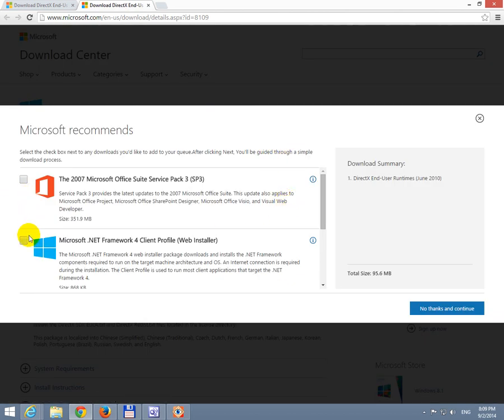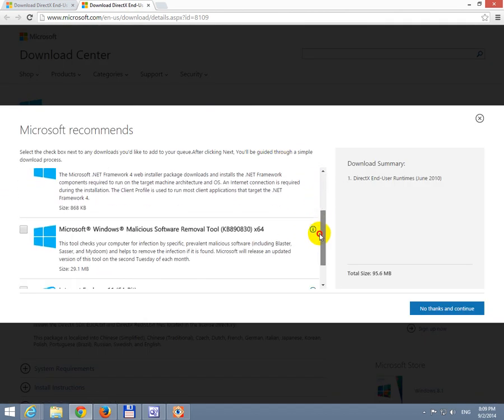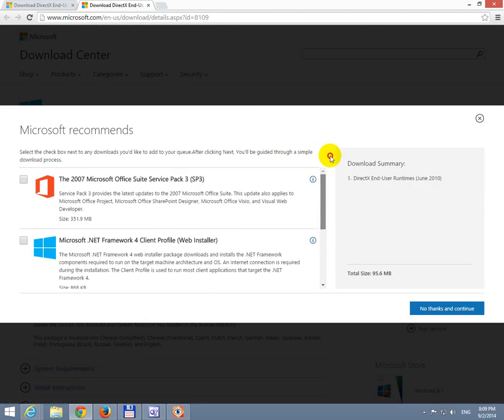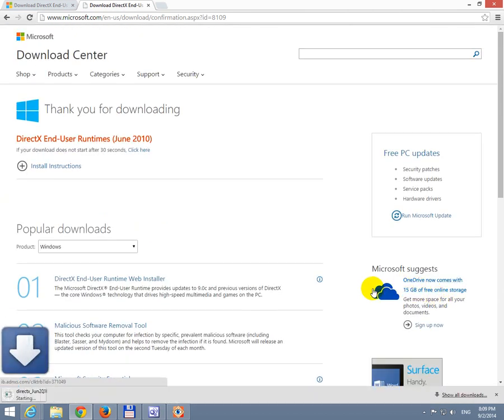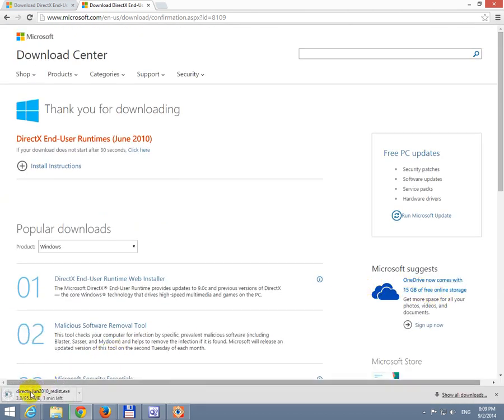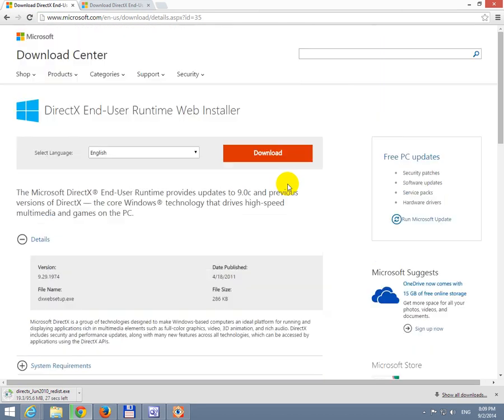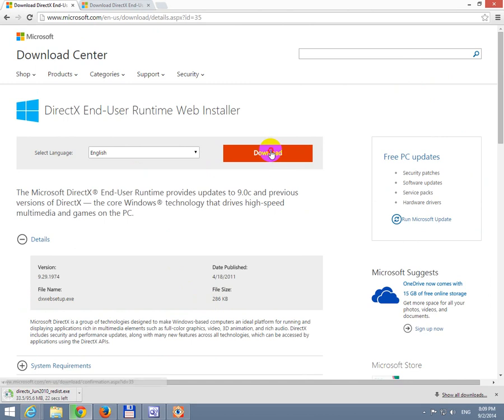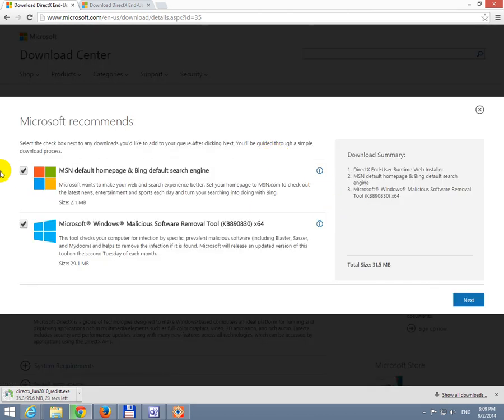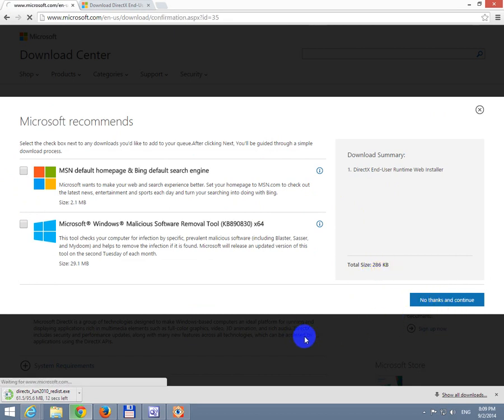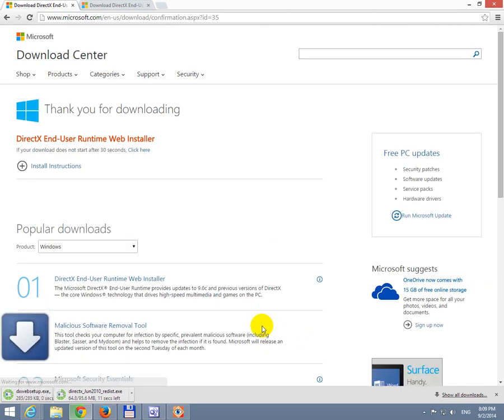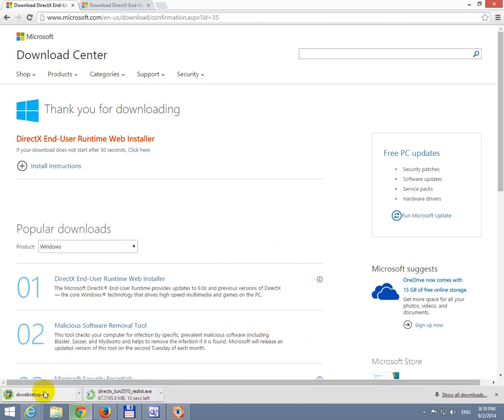Make sure these two or three other things are disabled, unchecked. And click no thanks and continue. Okay, the file is being downloaded. And meanwhile let's download the small file also. This one is 200 kilobytes only. Let's click download. Let's uncheck these two offers. 200 kilobytes. Okay, no thanks and continue. And that one is downloaded.